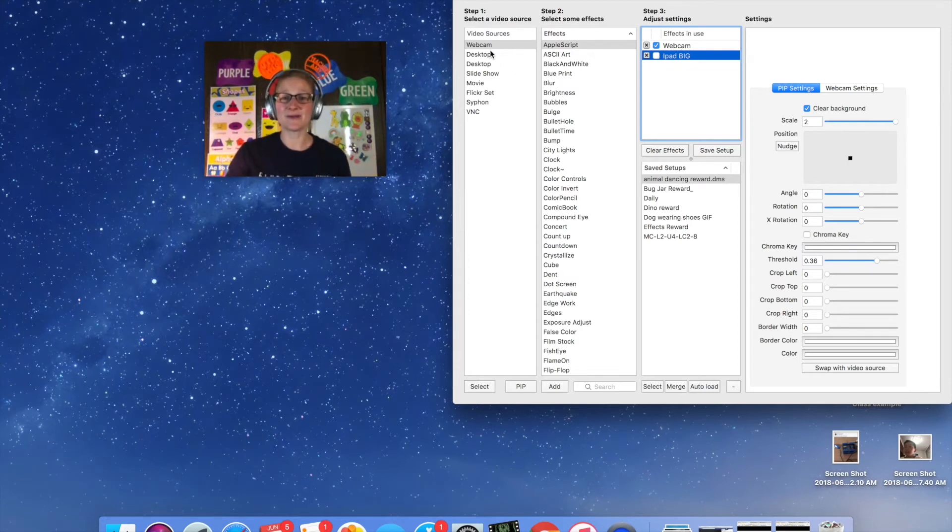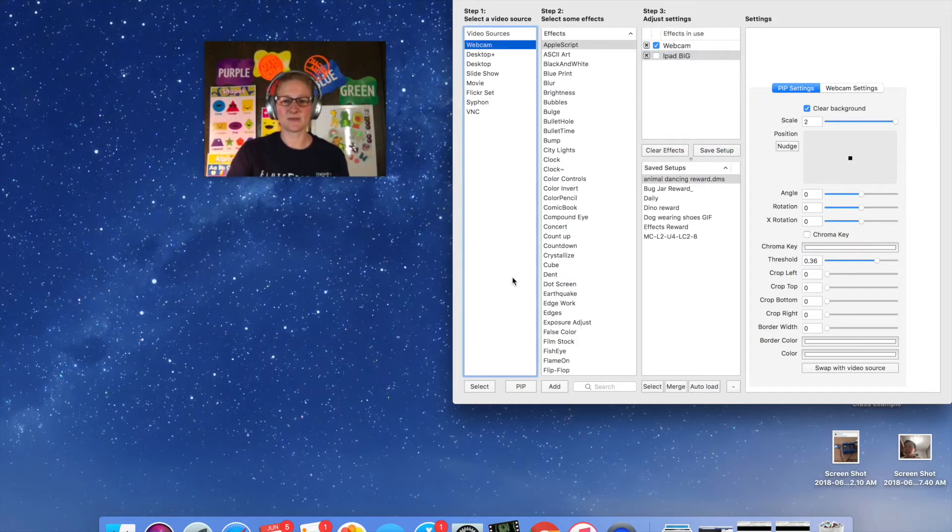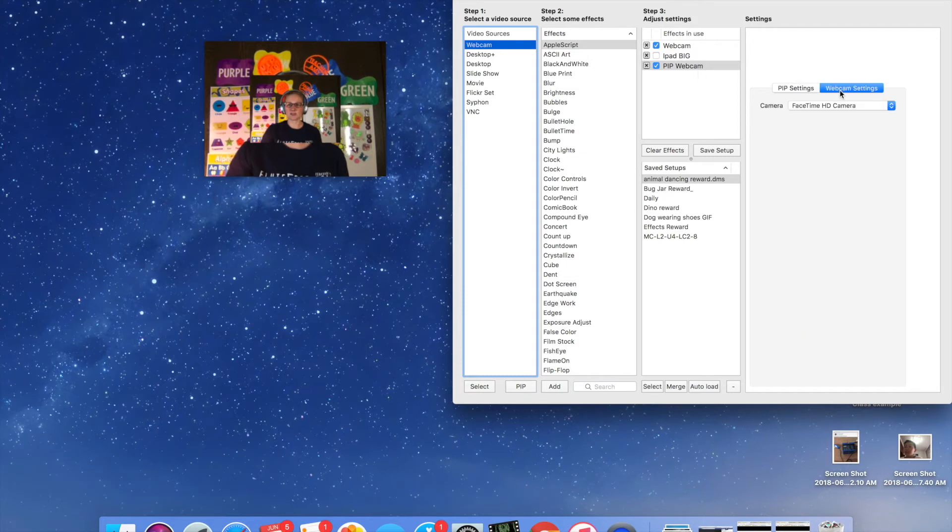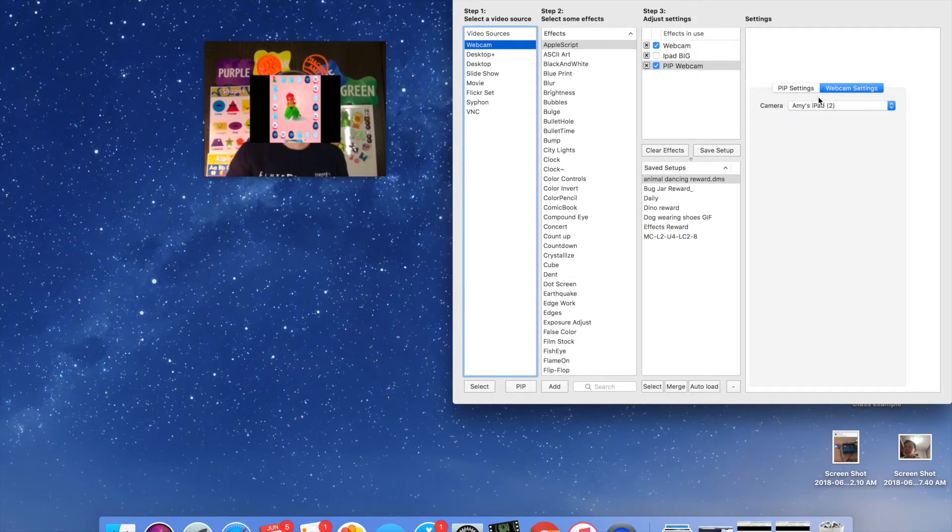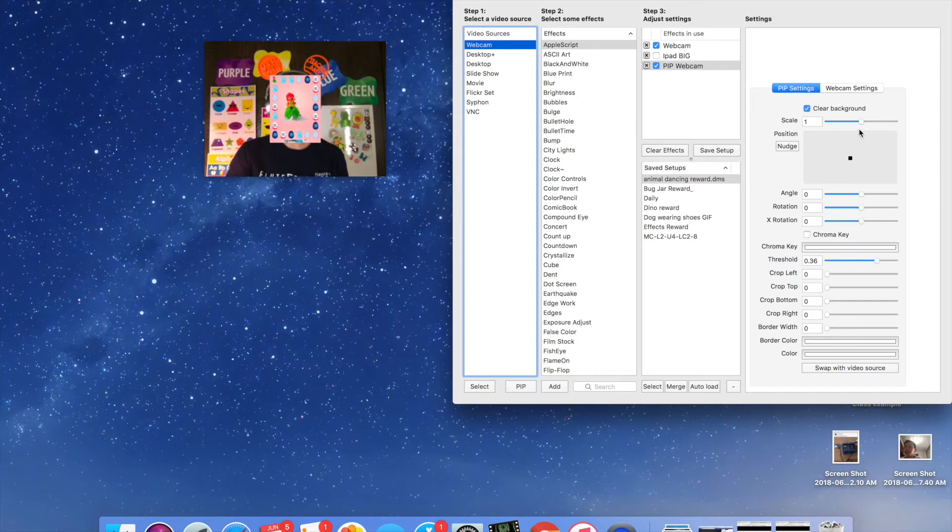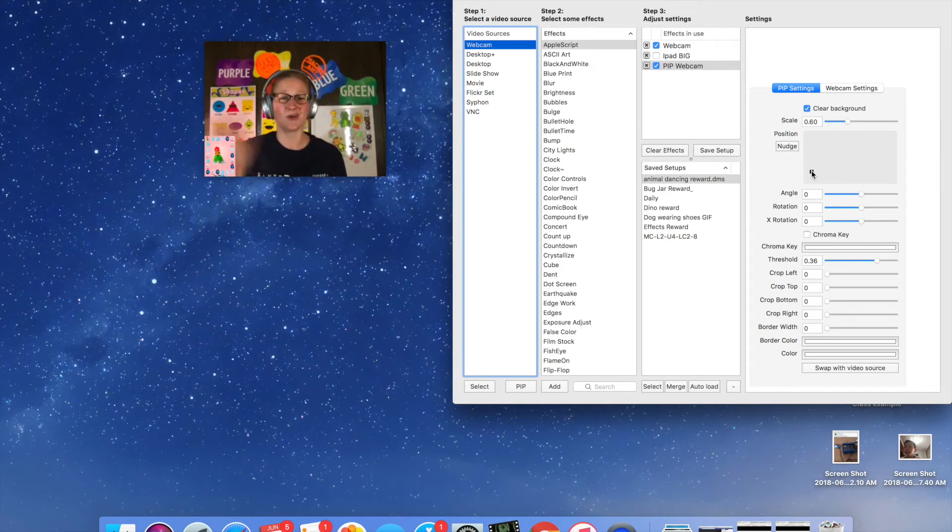So I'm going to go up and make a third webcam PIP up here. So I'm going to go up to the webcam and highlight it and I'm going to make another PIP and this one I'm going to choose the iPad, clear the background and I'm going to make it small and I'm going to put it in the corner. This is where I put all my Google Slide rewards down here so that's just where I'm used to putting it. You can put it wherever you want.